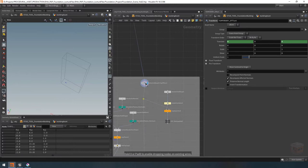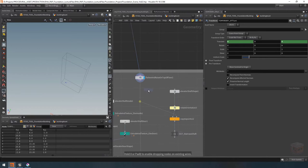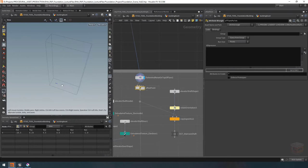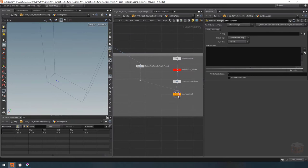Over here inside our network, I'm going to grab where my transform node is and add an attribute wrangle. We're going to use a bit of VEX here and some vector math. I'm going to call this node the offset point node. Inside of this node we are going to write a bit of code so we can visualize the vectors of this spawn point and then offset it for our object.